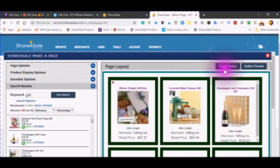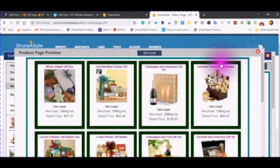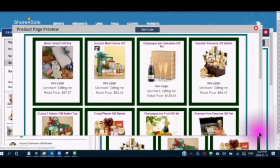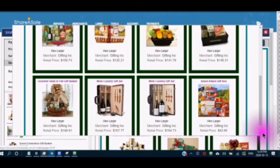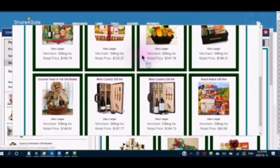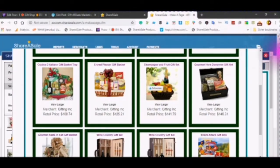When you are done you can then click on your page preview. This will give you a preview of your page the way that it is going to look on your WordPress.